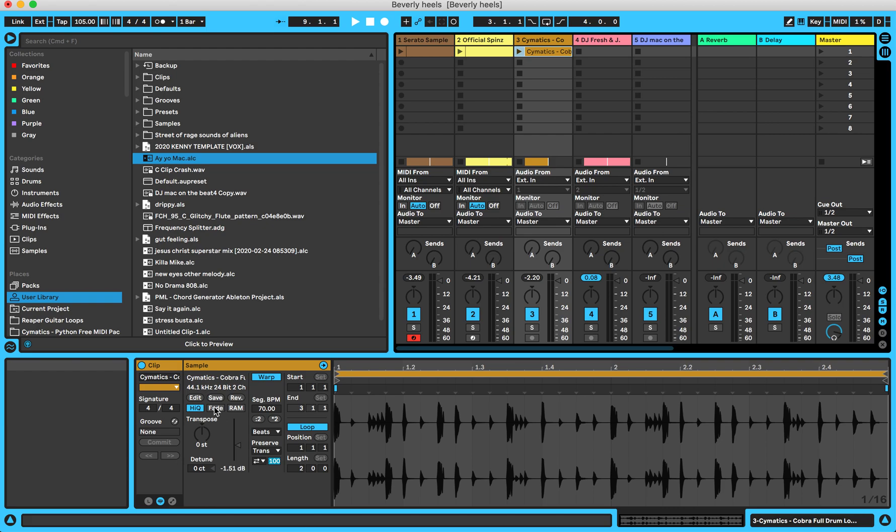It says right here it applies a 0 to 4 millisecond fade to the start and end of the clip. This is used to avoid clicks at the clip edges.